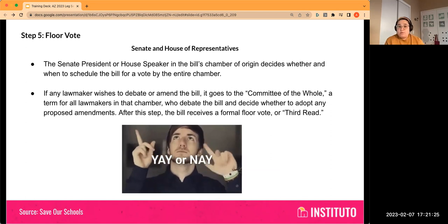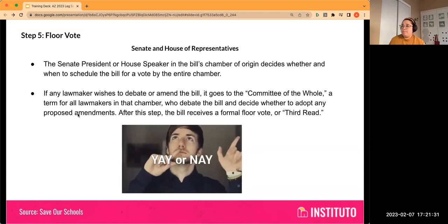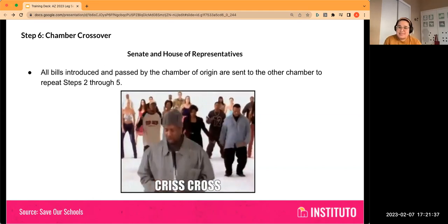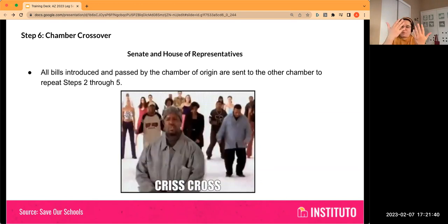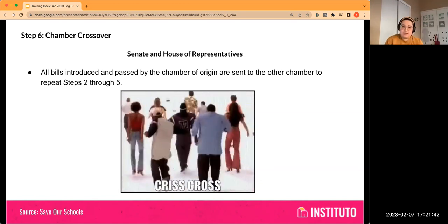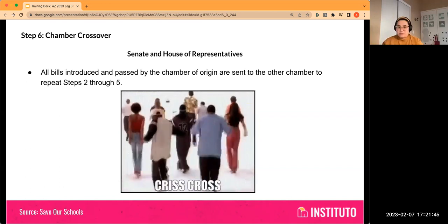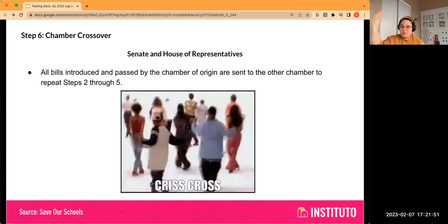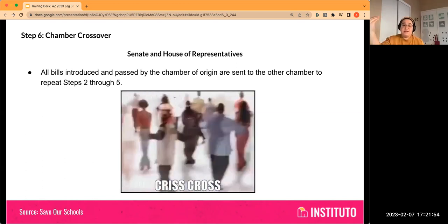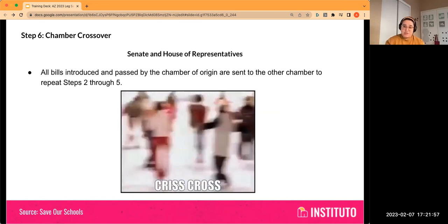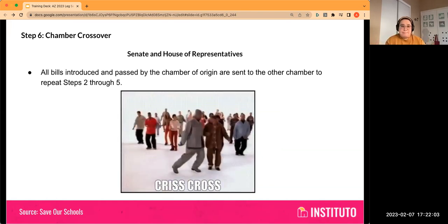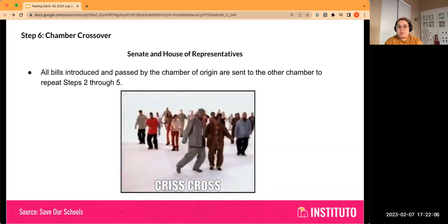After the committee of the whole step, the bill receives a formal floor vote — also called a third read. Then, if your chamber of origin is the Senate and the bill goes through all of that and manages not to get killed, it has to go to the House of Reps — or vice versa — and you repeat all those steps. It's got to get assigned to committee, get out of committee, leadership needs to decide to take it to a floor vote, and then it has to have those votes. There's a chamber crossover, and both sides have to agree on the very same bill.